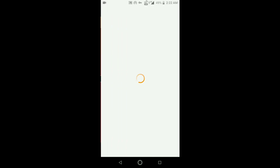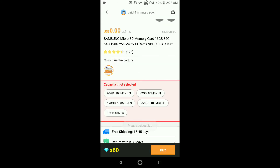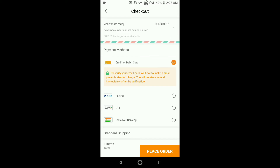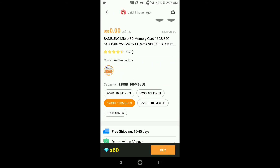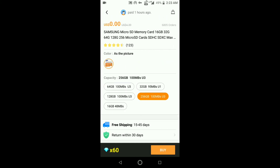I would like to order this SD card, so I am clicking on it. Click on Buy and select the size of the SD card. Click on the UPI option to pay. As you can see in the image, the maximum size you can select is 128 GB.